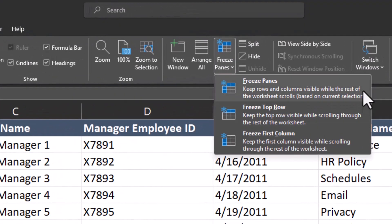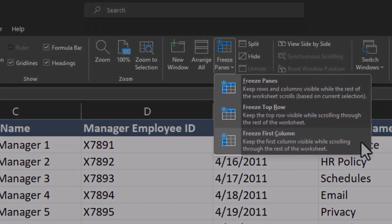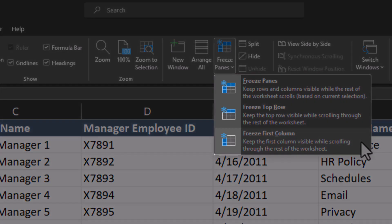This top option for Freeze Panes we'll take a look at last, but Excel gives you an option to freeze the top row or freeze the first column. If you notice the icons here in this menu, they indicate to you what will be frozen by your selection.